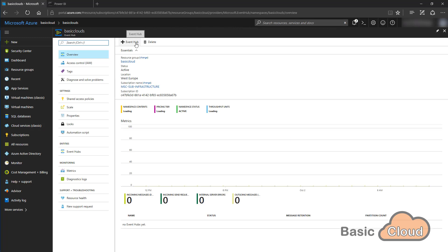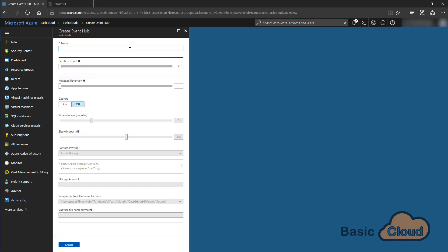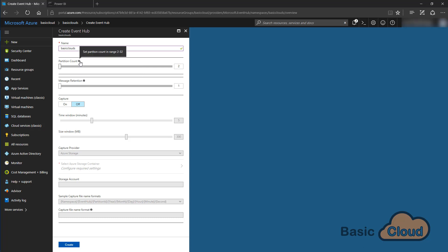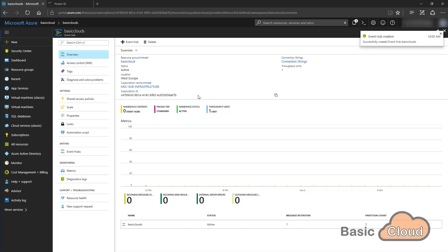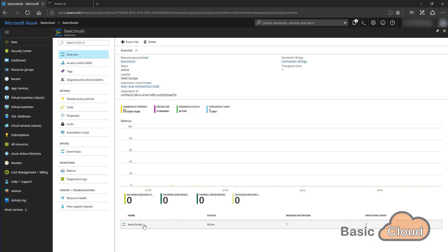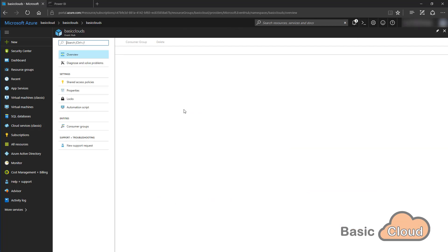Now I need to create an event hub inside the namespace, because there are no event hubs yet — the namespace is just the parent container. I'll call this one Basic Clouds, set the partition count to 2 and the retention to 1 day. The retention can be 1 to 7 days and the partition count can be 2 to 32. Click on create — the event hub is created.